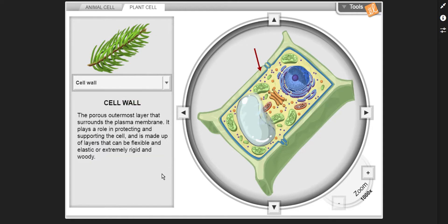Cell wall — the porous, outermost layer that surrounds the plasma membrane. It plays a role in protecting and supporting the cell, and it's made up of layers that can be flexible and elastic or extremely rigid and woody.